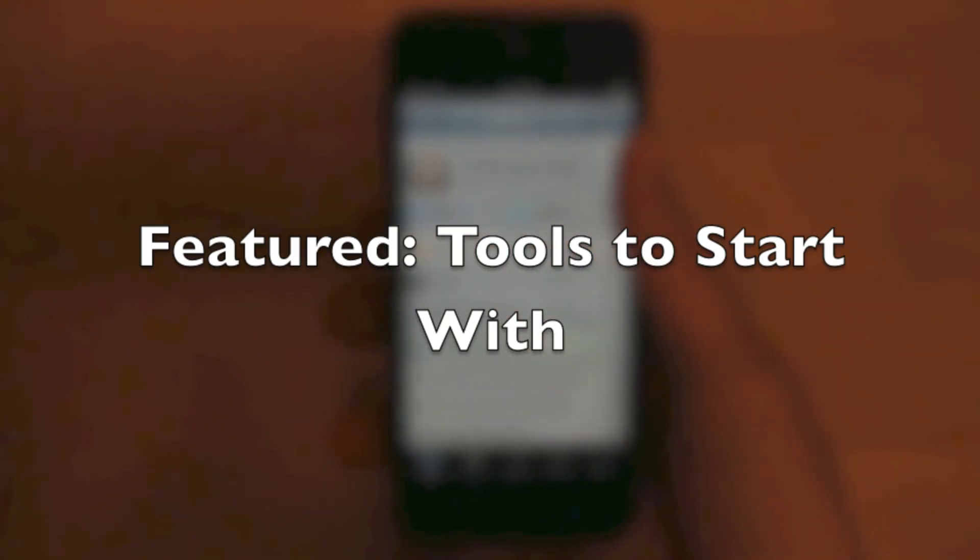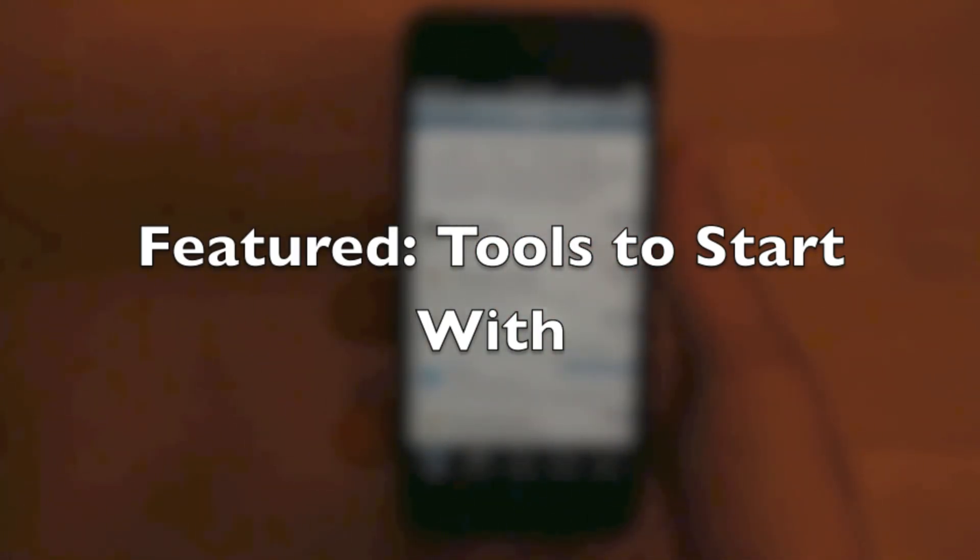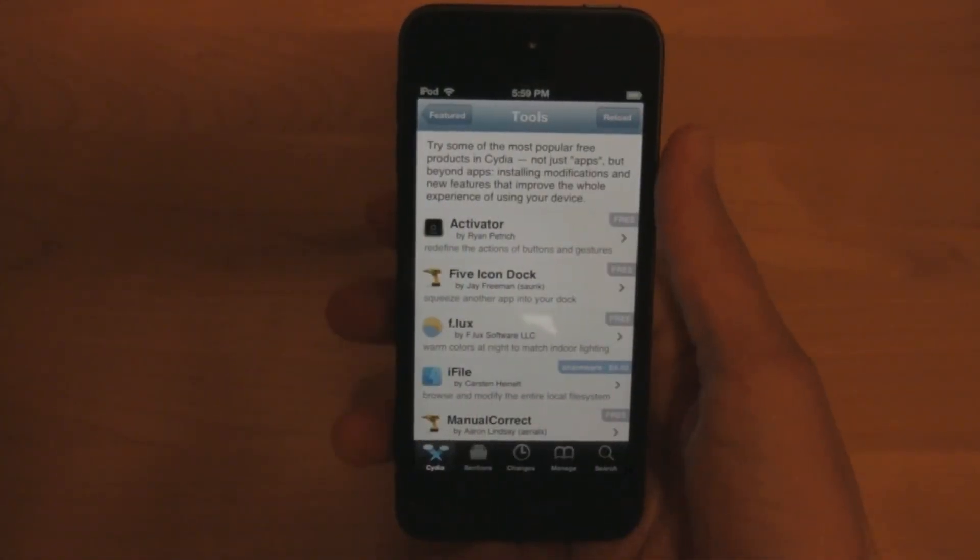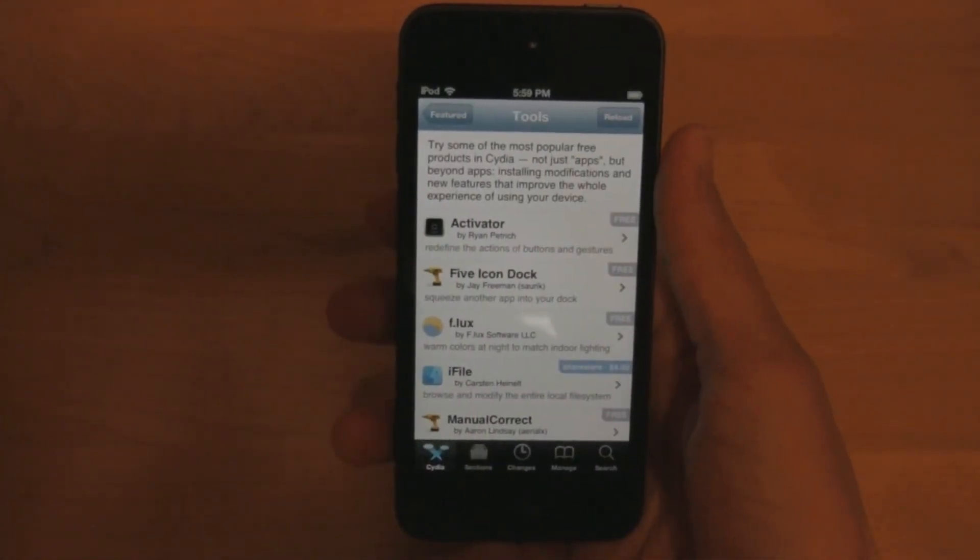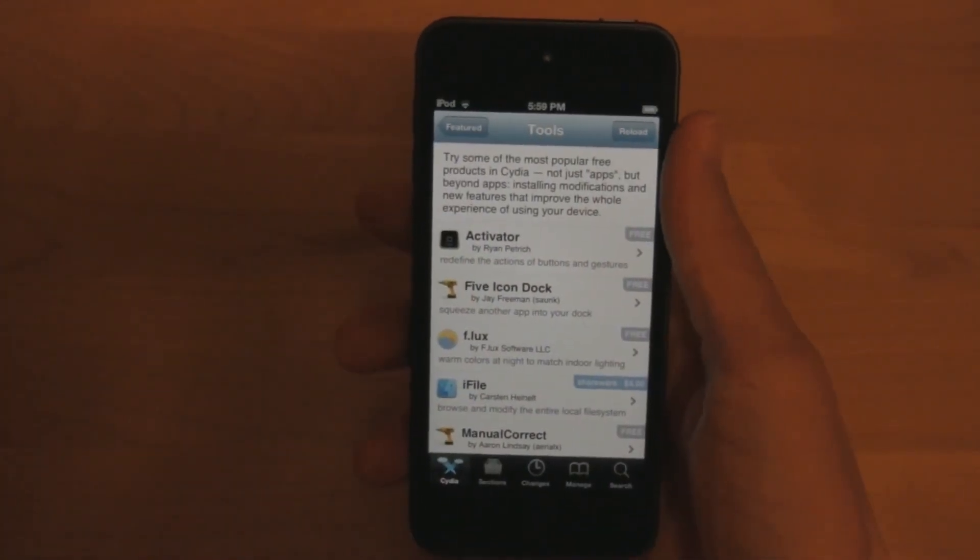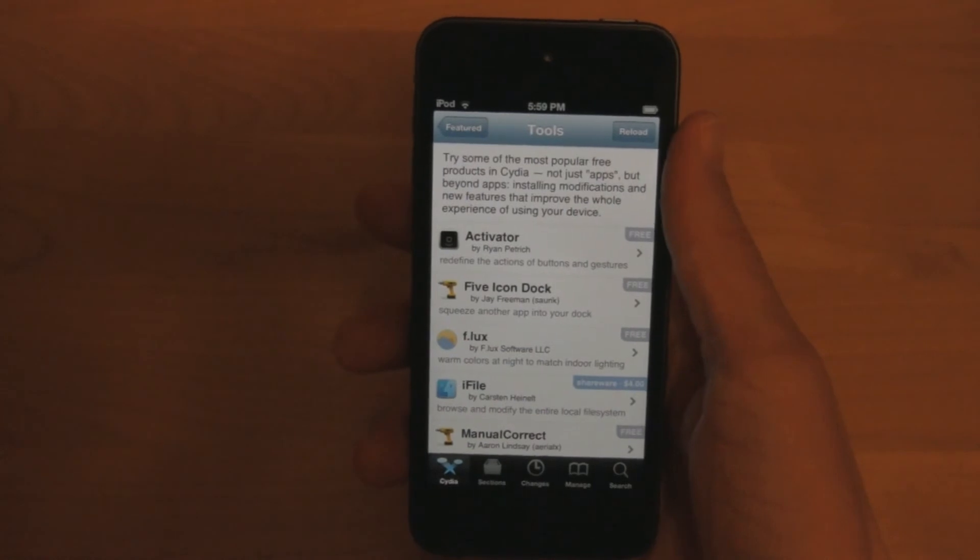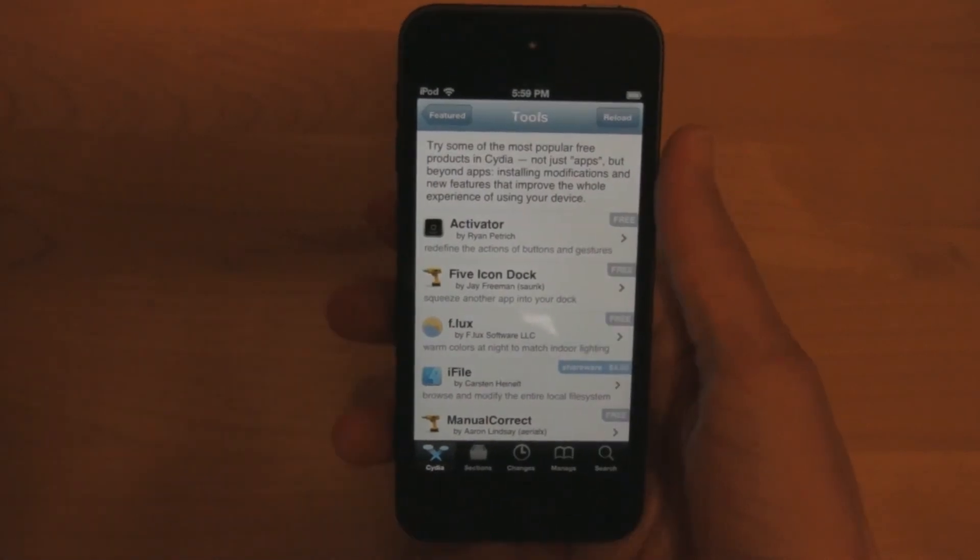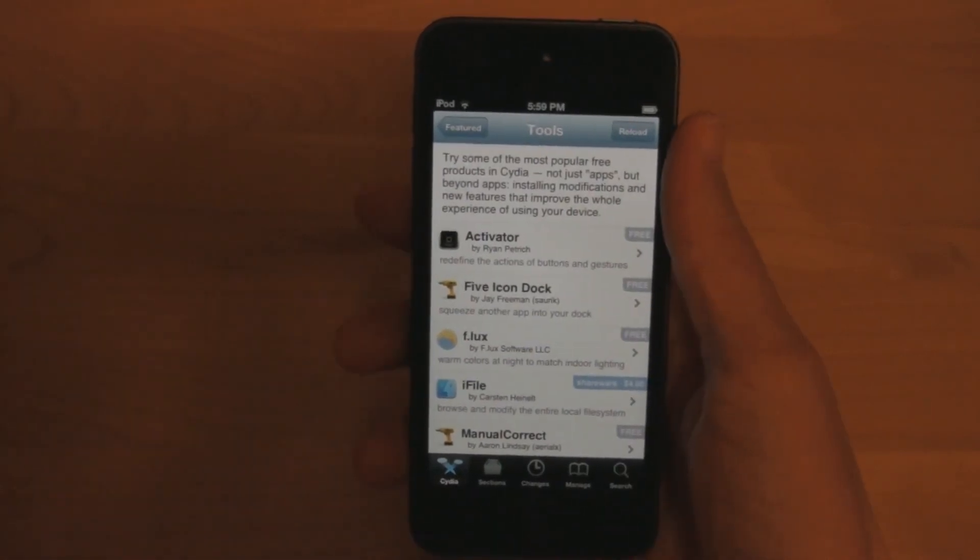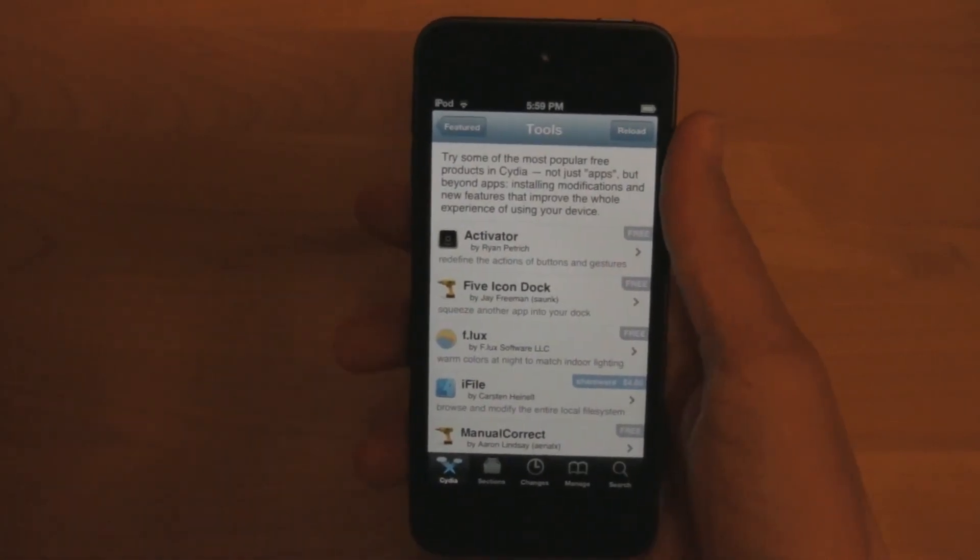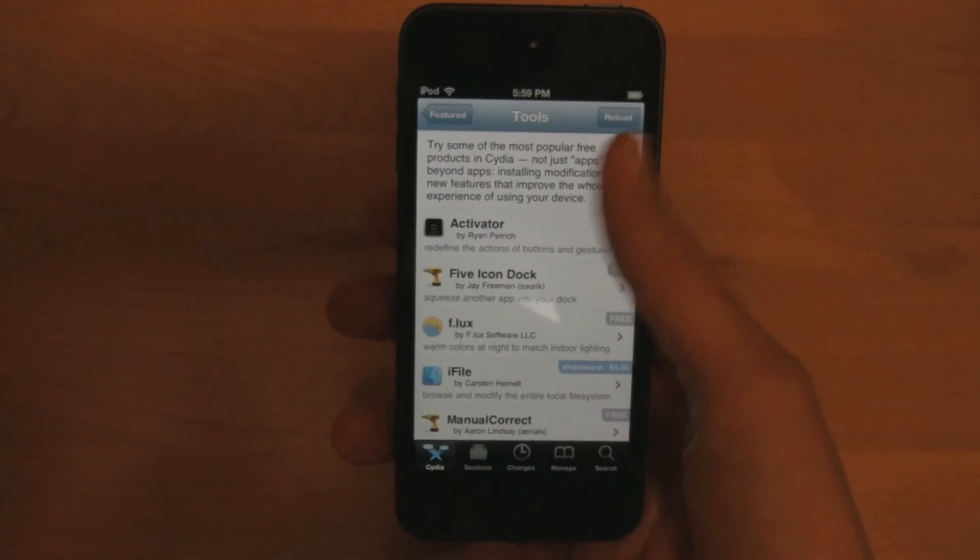Just click on it, and then you'll see a bunch of more options you can click on. For now, just click on tools to start with. Now all of what you see here are tweaks. There's a lot to choose from, but for now I'm just going to show you Five Icon Dock.